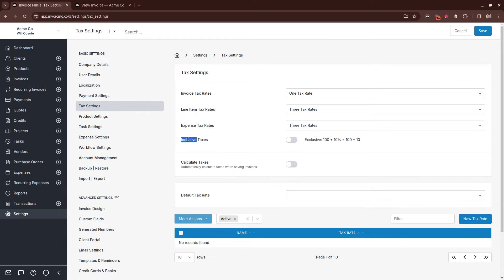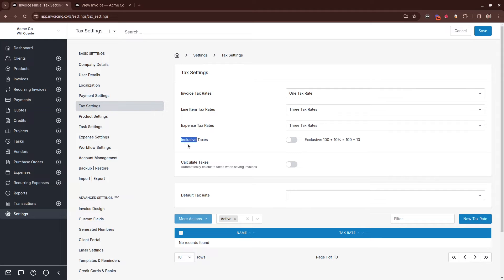The next setting determines whether your taxes should be inclusive or exclusive. What does that mean? Inclusive taxes means that the pricing you're showing to your client includes the tax. Exclusive taxes means that the tax amount is added on top of your product price.